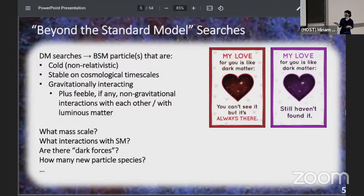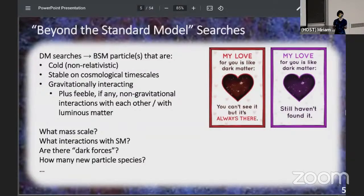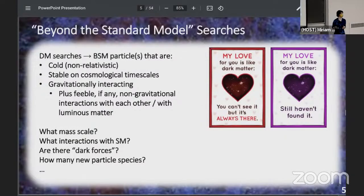We've been looking for dark matter for at least a few decades now. We think it's always there, but we still haven't found it. We want to answer several important questions: what mass scale is it at, what if any are its interaction mechanisms with the standard model, are there actually dark forces, and how many new particle species might there be?